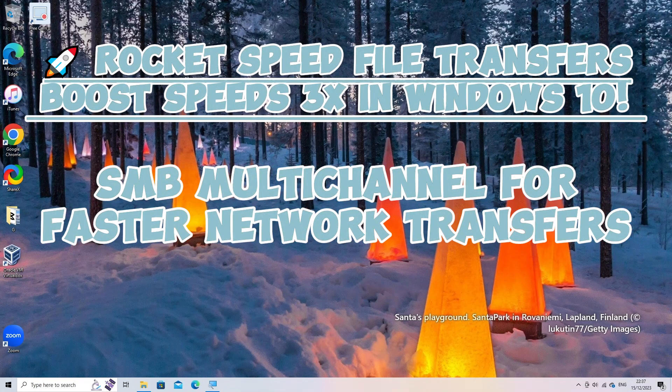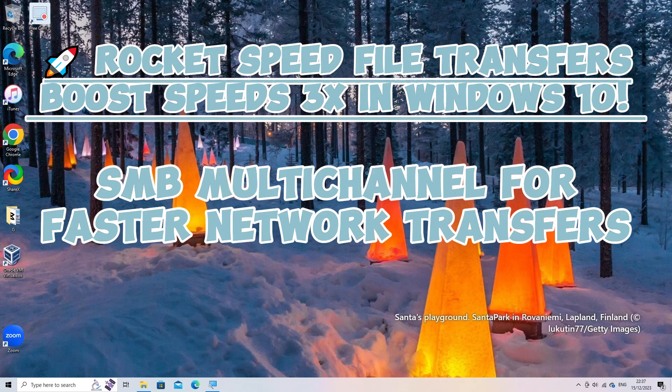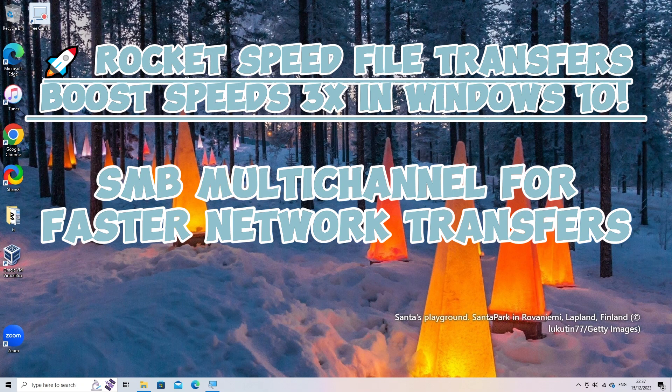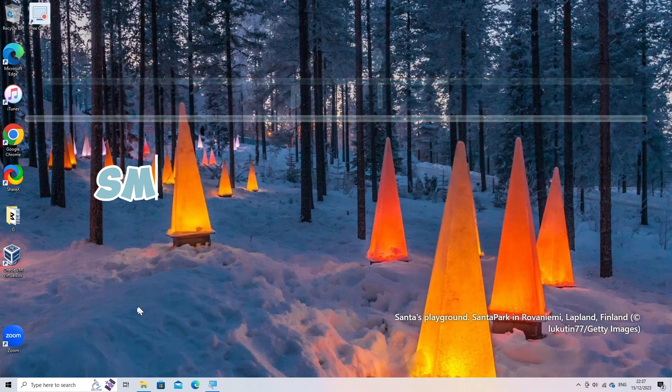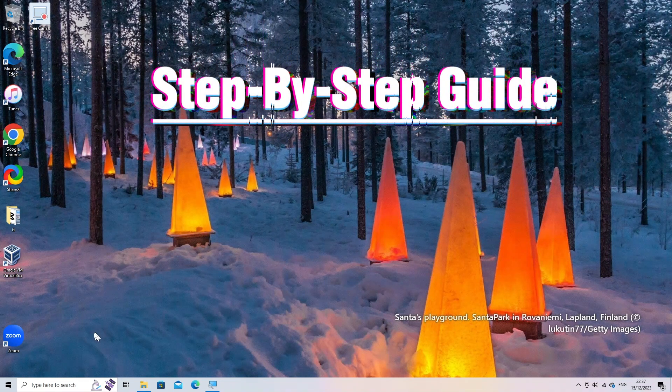Enabling SMB multi-channel in Windows 10 can potentially boost file transfer speeds. Here's a step-by-step guide.